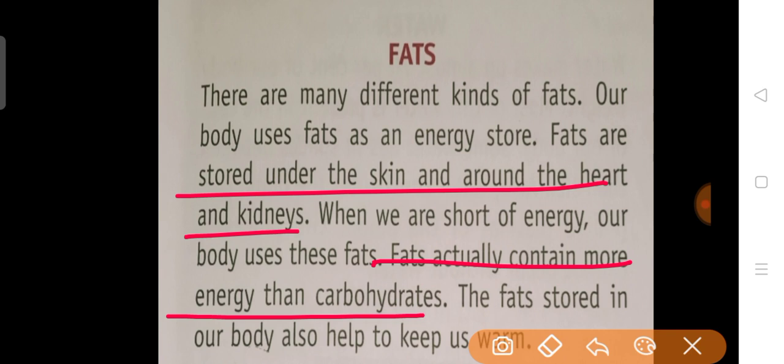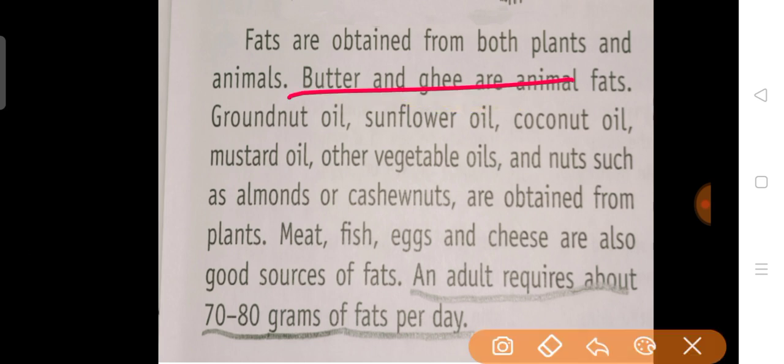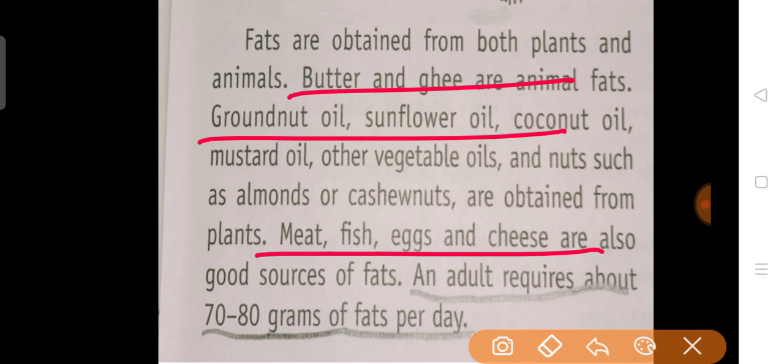The fats stored in our body help us to keep warm. Aur jo fats humare body mein store hote hai, wo hume warm rakhne mein madad karte hai. Fats are obtained from both plants and animals. Butter and ghee are animal fats, while oils are plant fats. Even meat, fish, egg, and cheese are also a good source of fat. An individual requires 70 to 80 grams of fats per day.